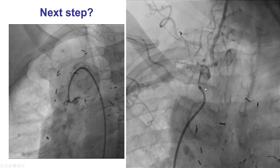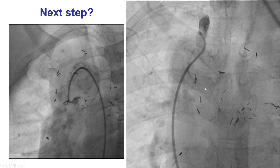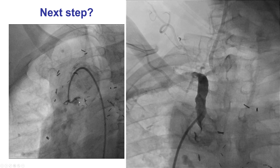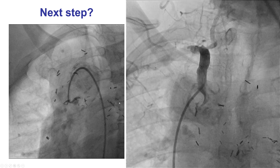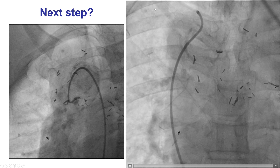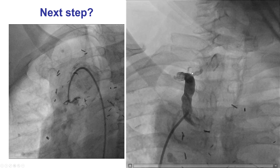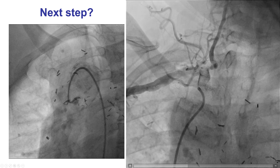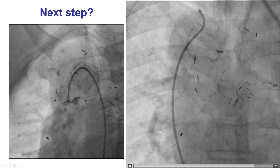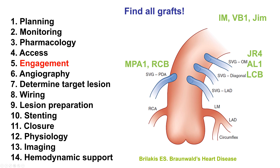However, we could not find a graft to the right coronary artery. There was an occluded SVG to the left, but RIMA injections did not show any RIMA graft, and no other graft could be found. So the question is, what is actually supplying the inferior wall?